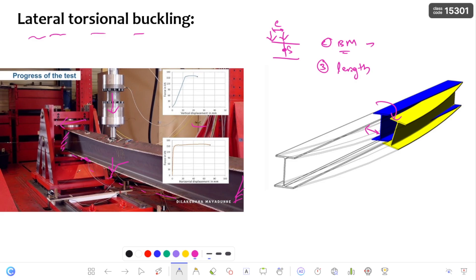If you decrease the unrestrained length, the effect of lateral torsional buckling is reduced. Regarding the lateral torsional buckling, a real-life laboratory experiment video is available — I am keeping the link in the description. If you watch that video, you can get a practical feel of lateral torsional buckling.